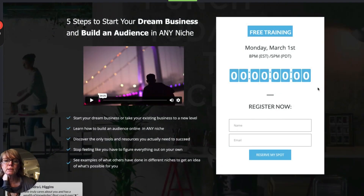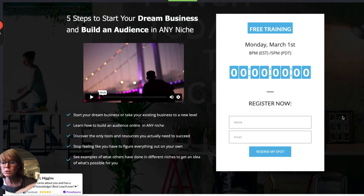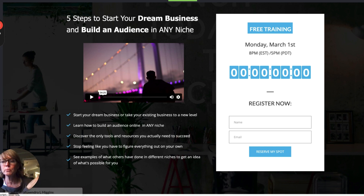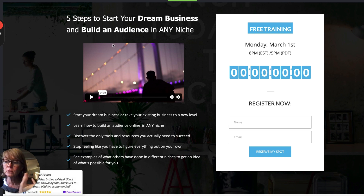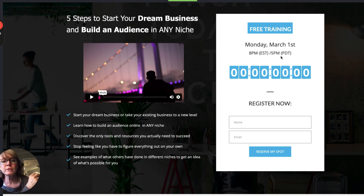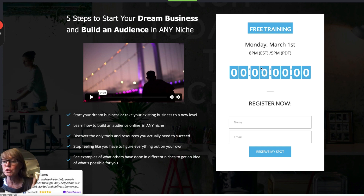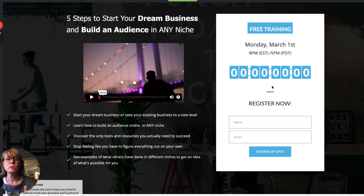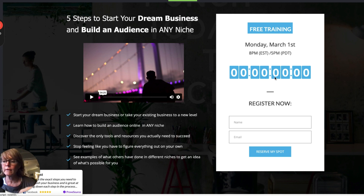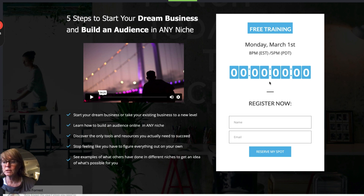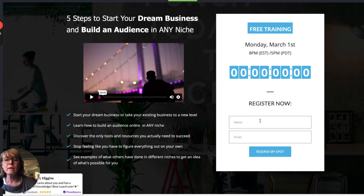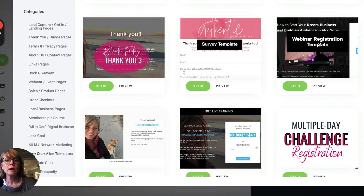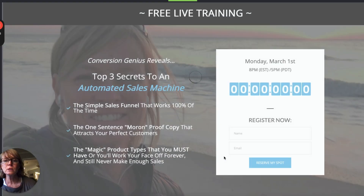If you scroll down to where it says webinar registration, I have two different ones. If you click preview you can see what they look like. If you click select, it would add it to your funnel builder, and then you would come in and change out the title to whatever the event is, change out the bullet points, change out the date, change the colors, change the fonts. This countdown timer shows the event is over, but it's very simple to change it. This form would then connect to your autoresponder.